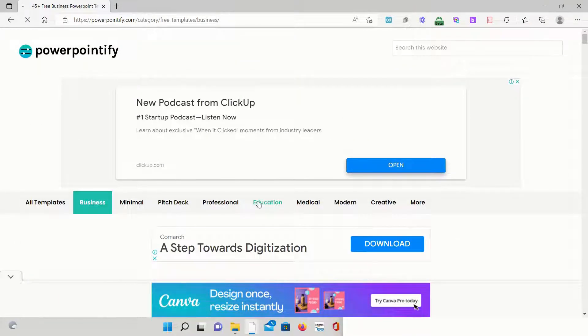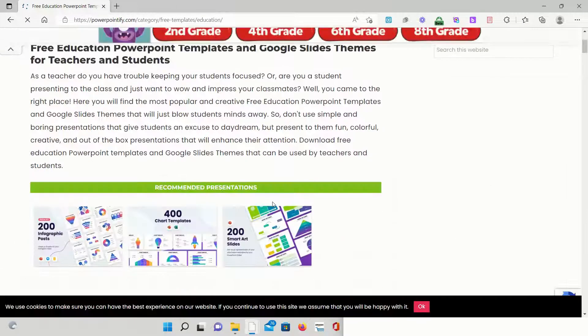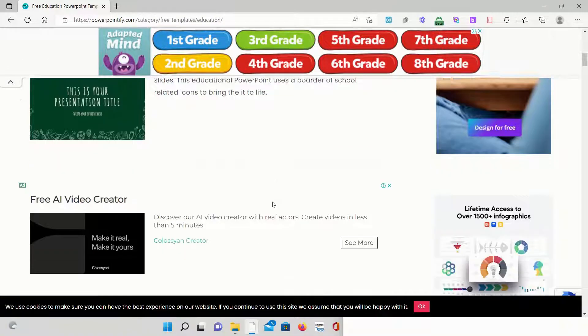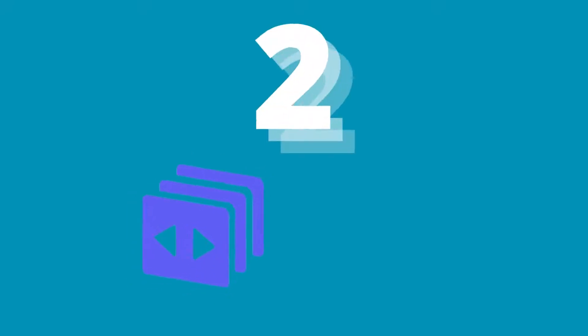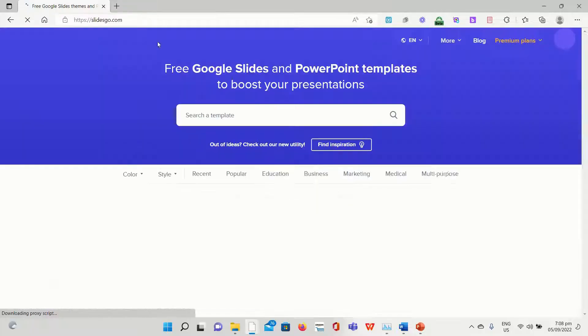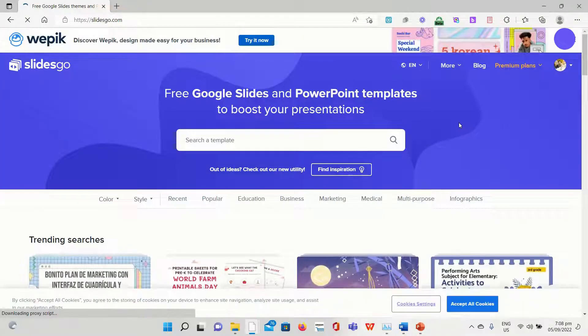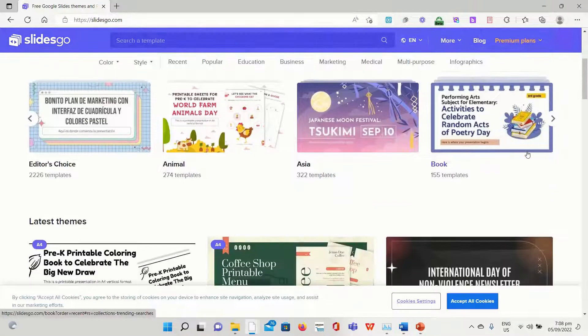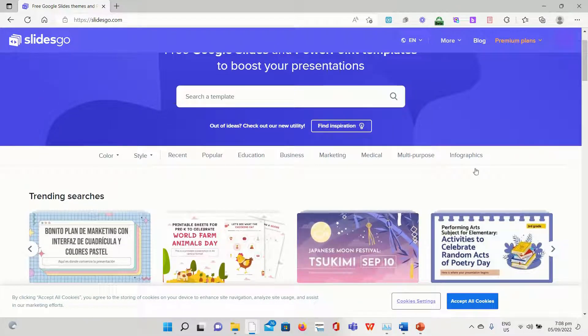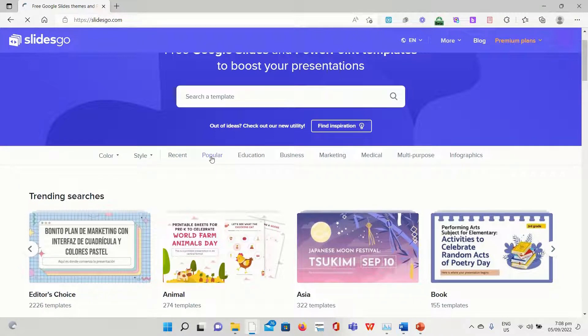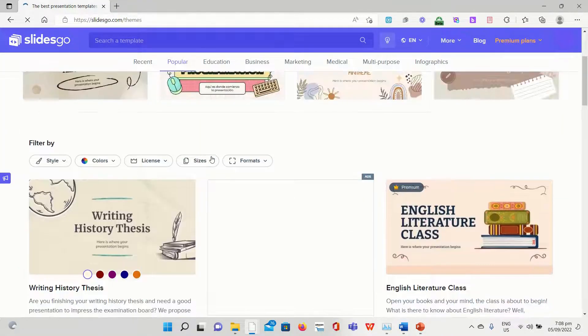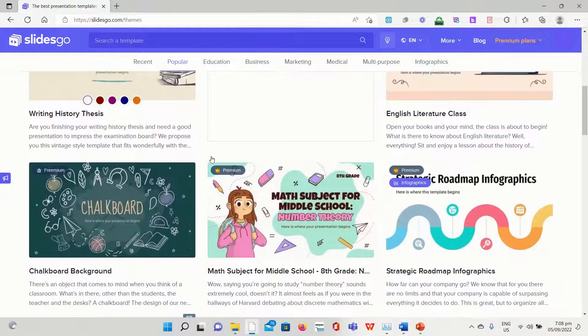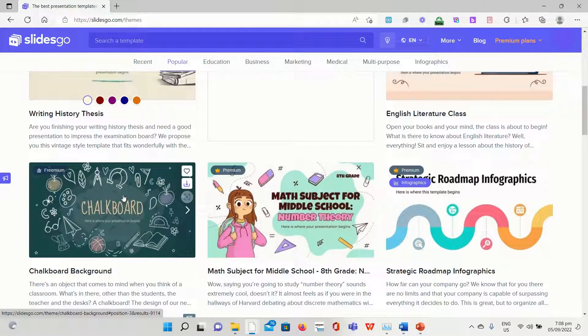Slides Go is one of the best suppliers of free PowerPoint templates. Many original, attractive, and colorful templates are available for free download on this website. Templates are divided up into distinct categories including education, business, marketing, and medicine. You can choose from the premium package on the website in addition to the free download option.